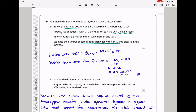Von Gierke disease is one type of glycogen storage disease. Between one in 20,000 and one in 25,000 babies are born with GSD. About 25% of patients with GSD are thought to have Von Gierke disease. In one country, 3.8 million babies were born in one year. Estimate the number of babies born each year with Von Gierke disease. Babies born with GSD: one in 20,000 times the total gives 190. Babies born with Von Gierke disease: 25% of 190 = 47.5, rounded to approximately 48 babies.